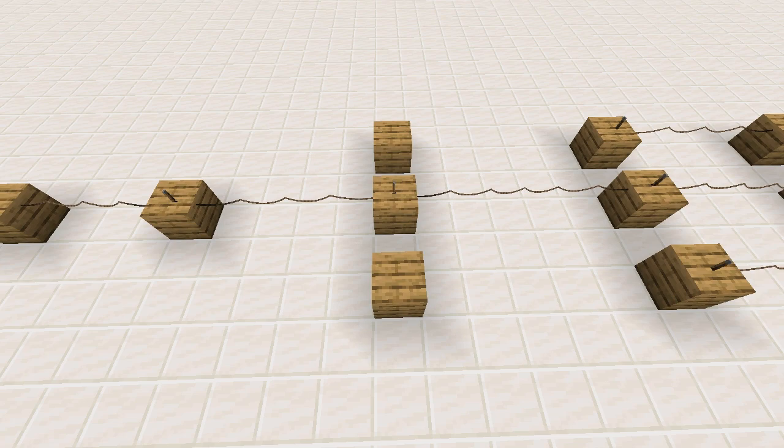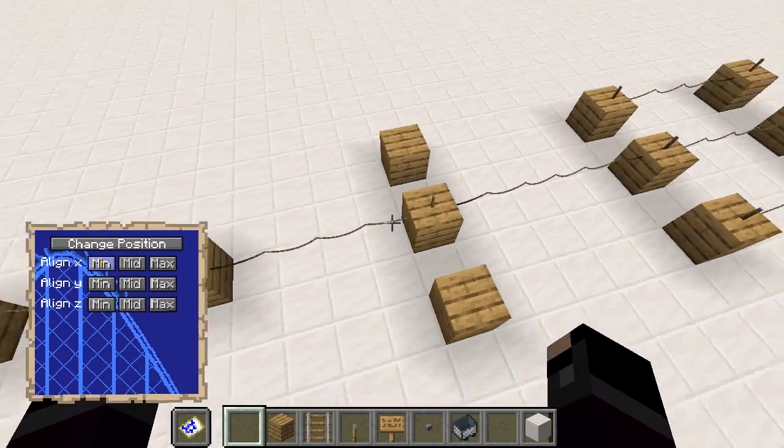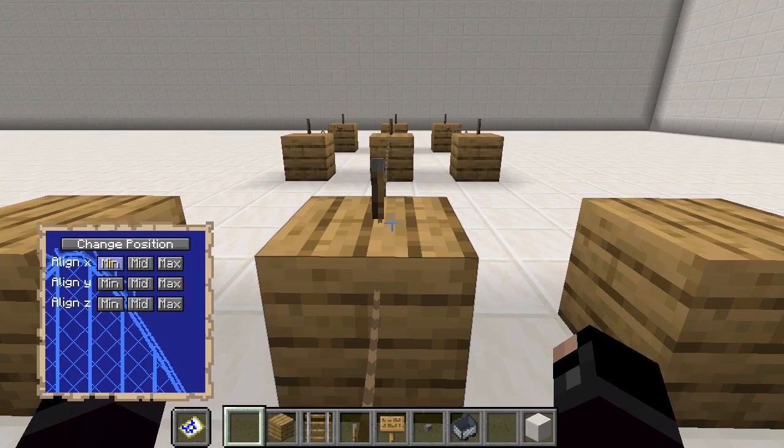This video covers animated track in TC Coasters. I will explain the basics, then show two examples of how it can be used. Tracks can be moved around manually by changing the position of the nodes.